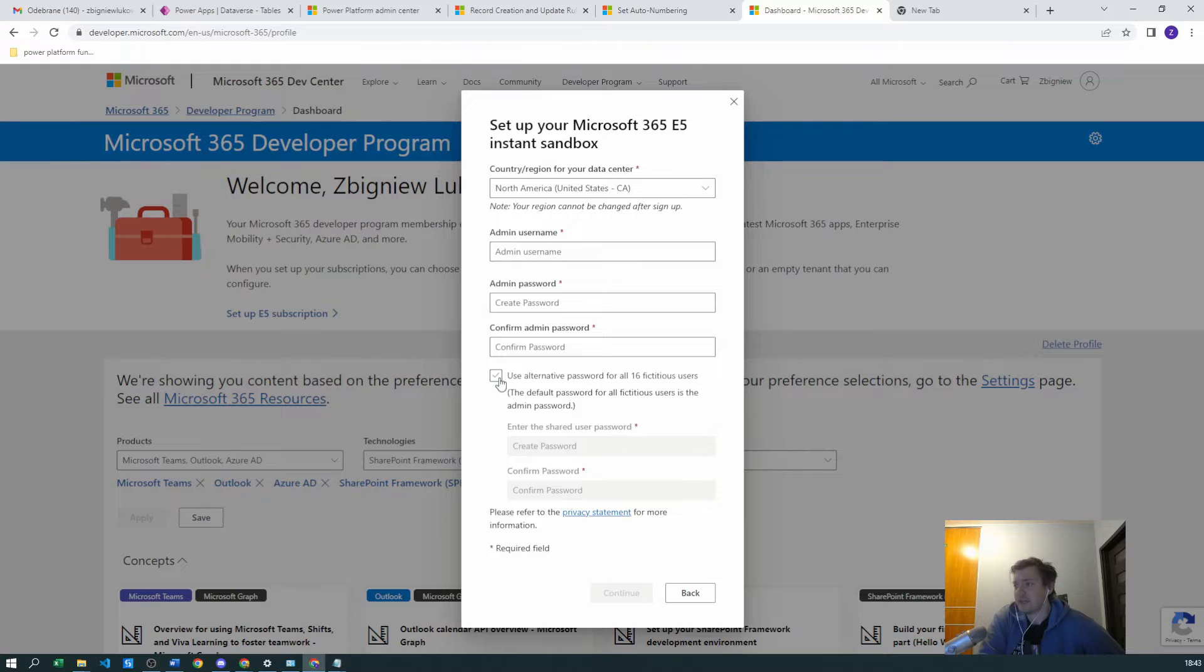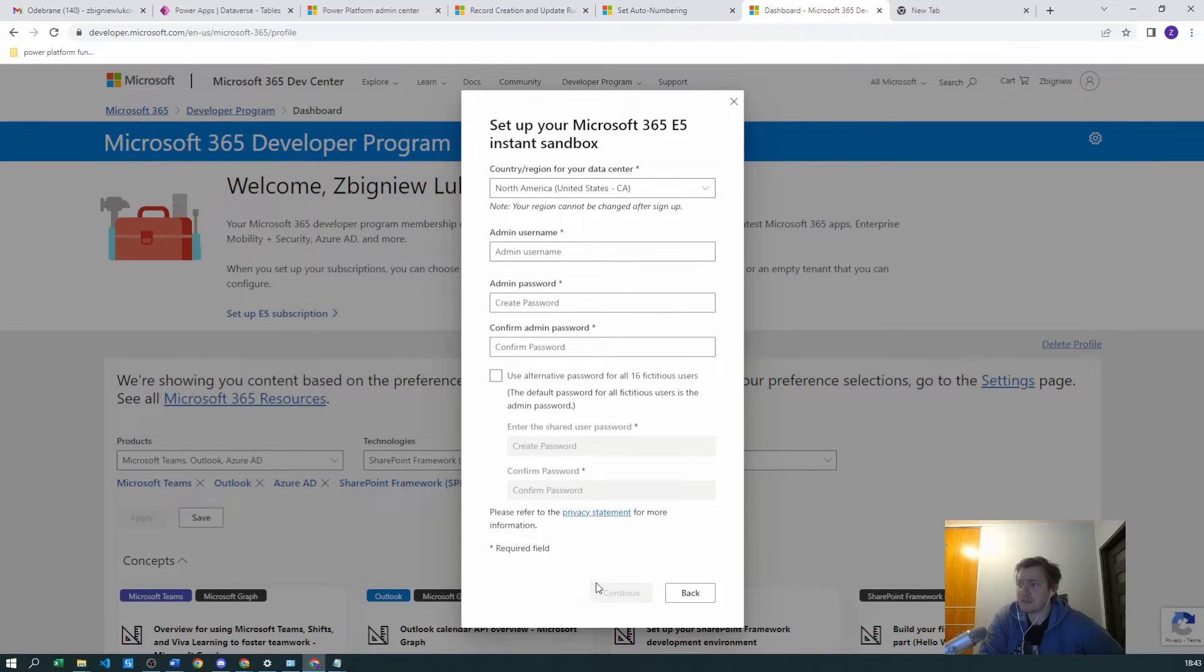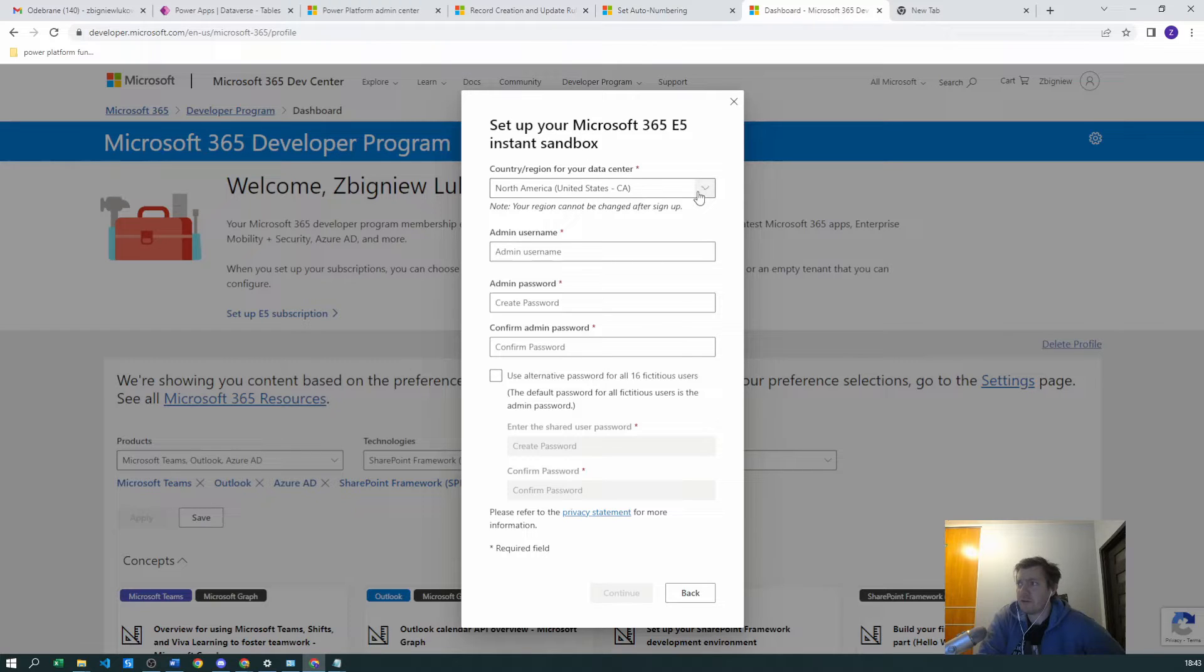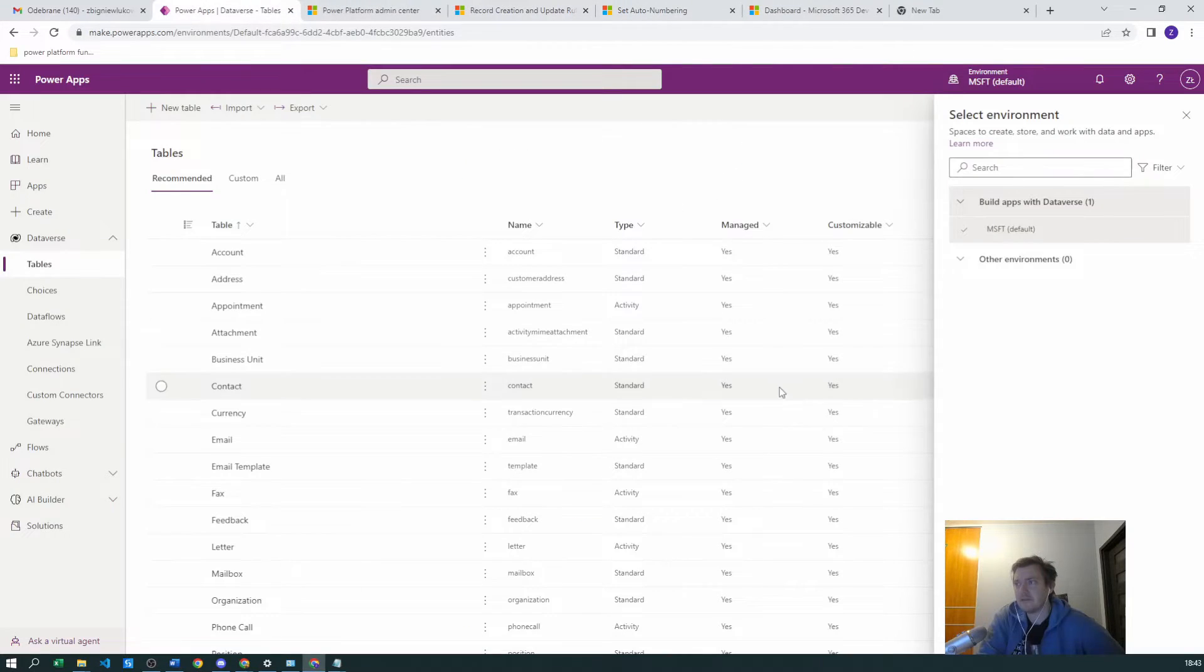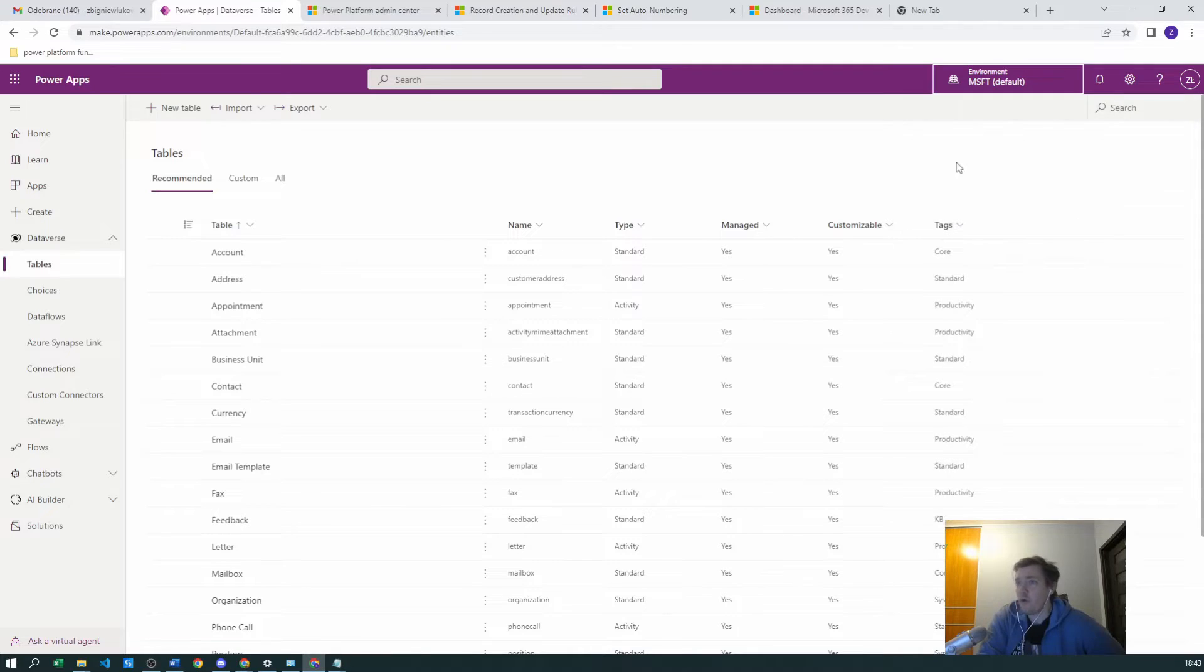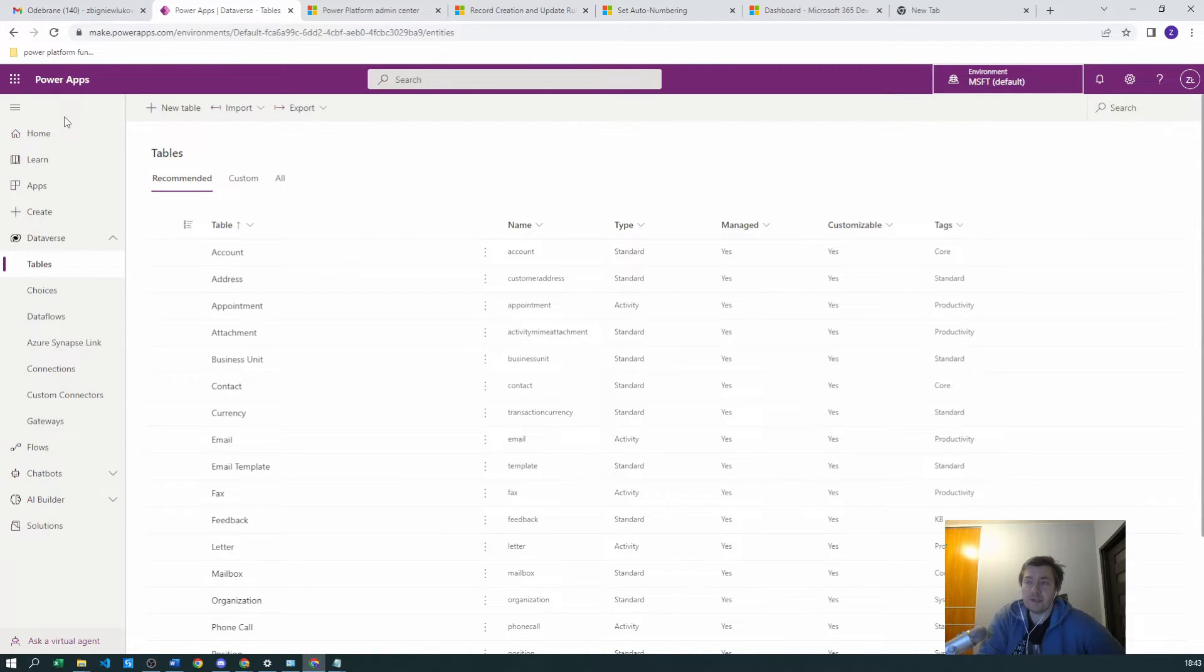You can do it by yourself from this point. When you are ready, you will get the password and an email with the domain. You can just go to make.powerapps.com. If you're not logged in yet, you can just select to login to your Microsoft account.